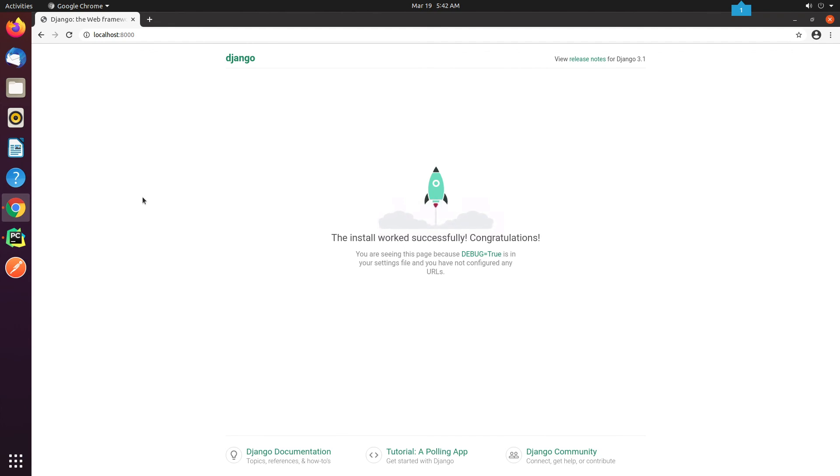In the upcoming video, I will show how to connect Django with our Postgres RDS instance.